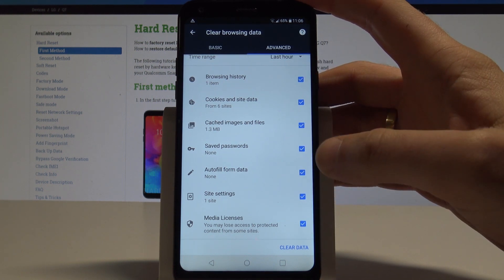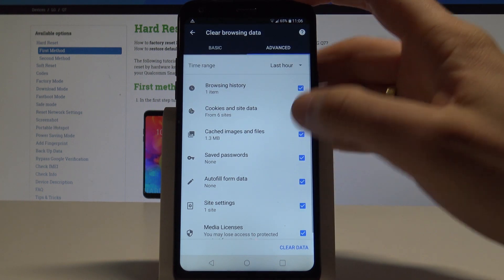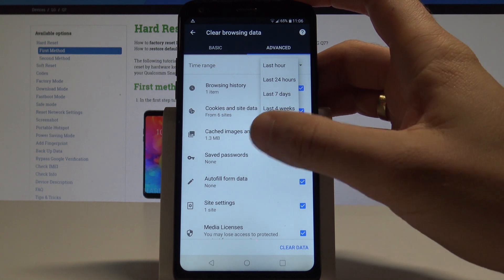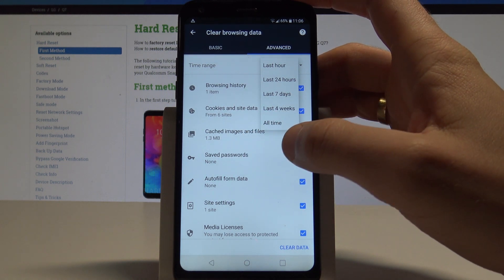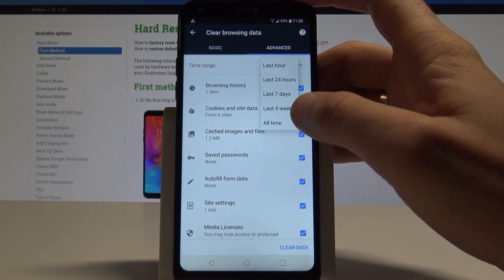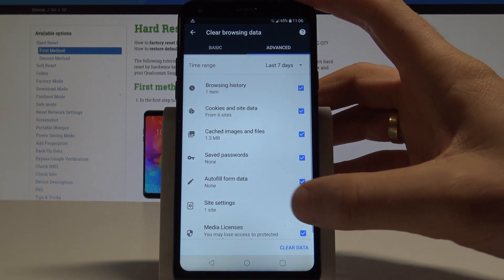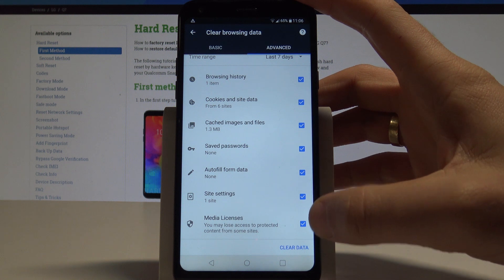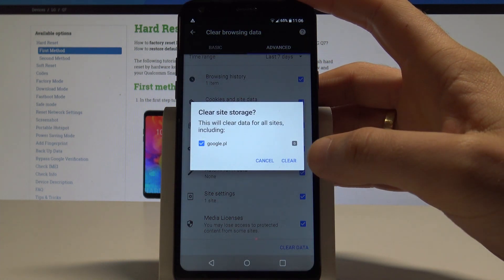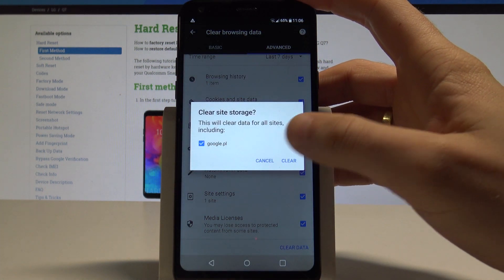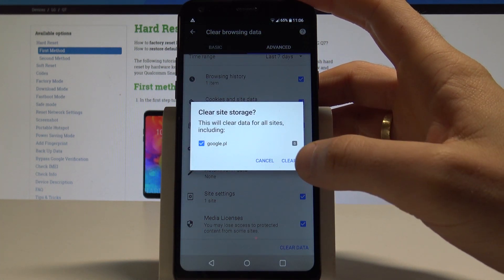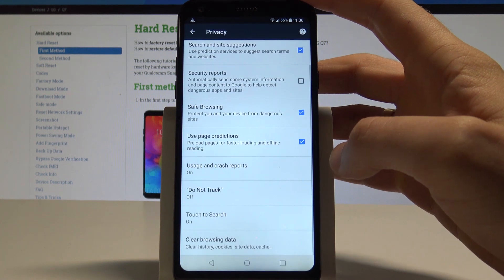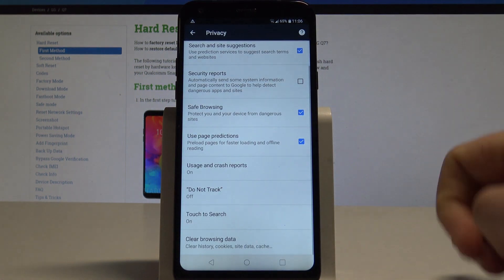In my case, let me clear everything and let me decide to clear everything from the last seven days. Now all you need to do is tap clear data. Here you've got the confirmation. Tap clear to begin the operation, and that's it.